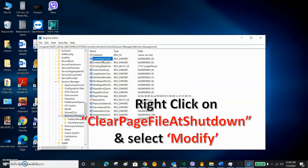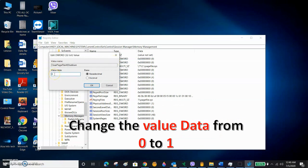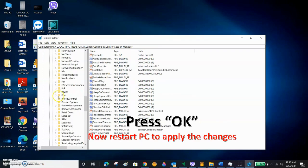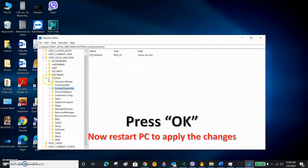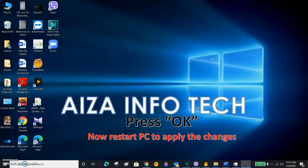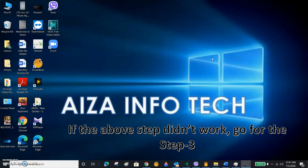Right-click on 'ClearPageFileAtShutdown' — this will appear in your Registry Editor. Right-click this file and click Modify. You can see the value data here is 0 — we have to change it to 1, then click OK. Then minimize and close the Registry Editor. Restart your PC to apply the changes.